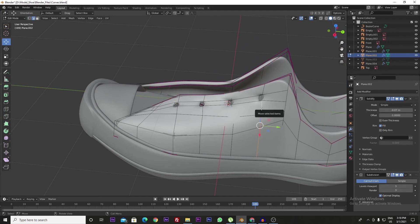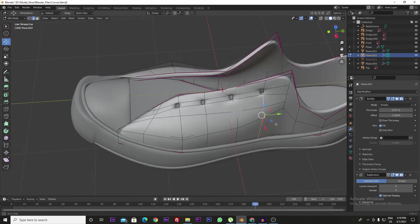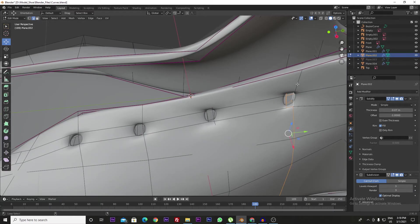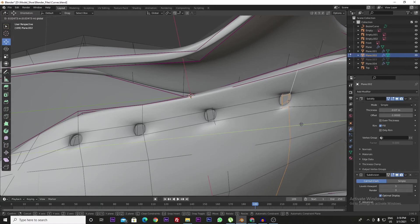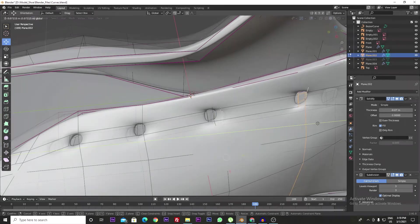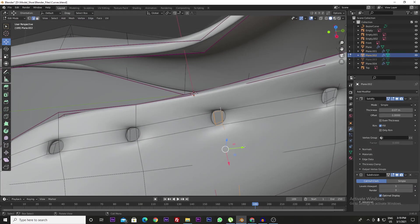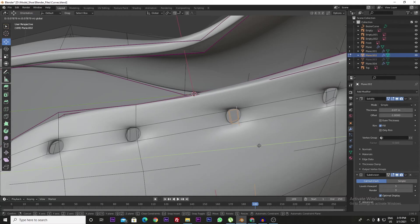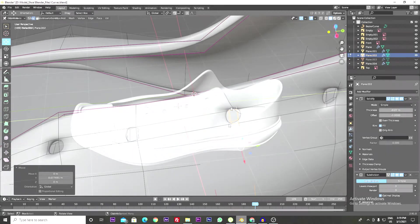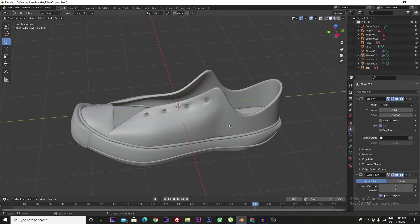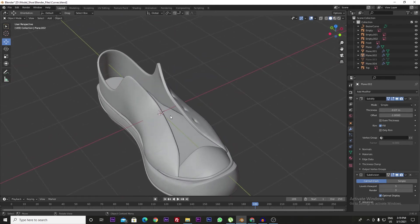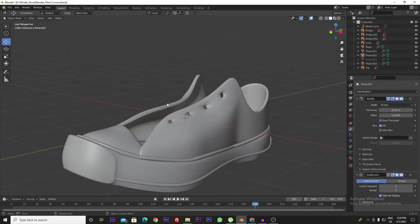This one is pretty far. So we got the holes on one side; similarly we have to make holes on the other side. Just see how, as we did in this one, the same procedure will be applied over here also.